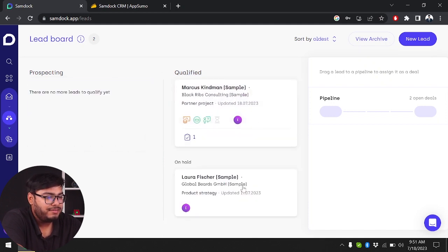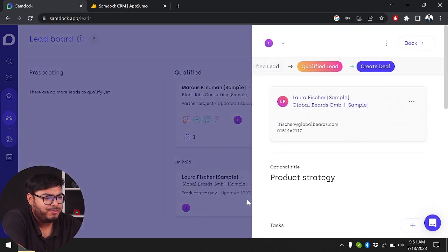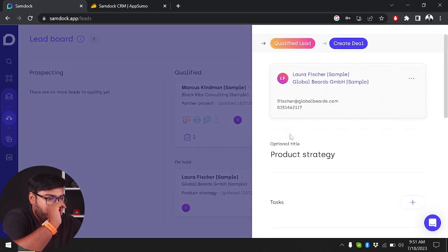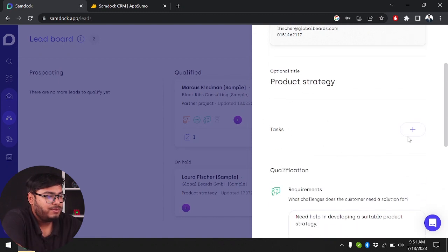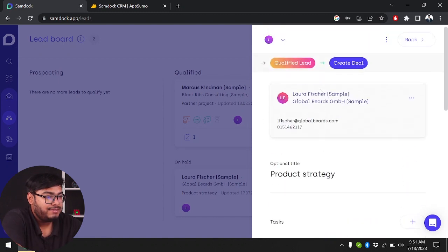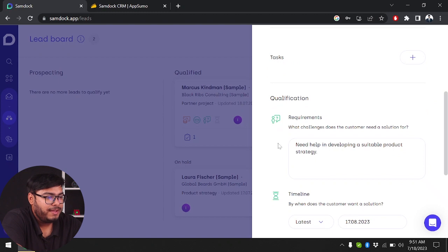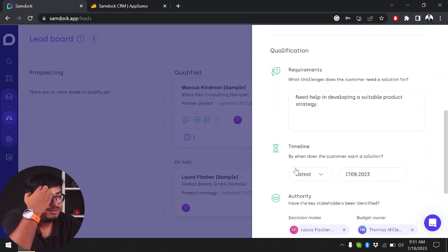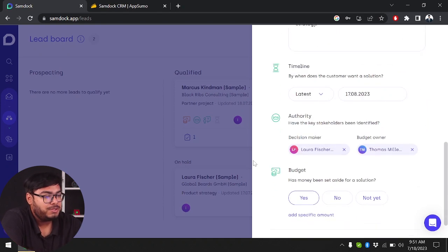Let's check out the qualified lead. As you can see, one lead has already been qualified here. Product strategy. We can add another task here. Under qualification: I need help in developing a suitable product strategy. We have timeline, authority, and budget.